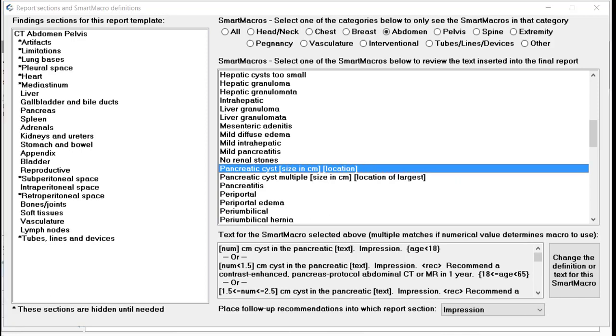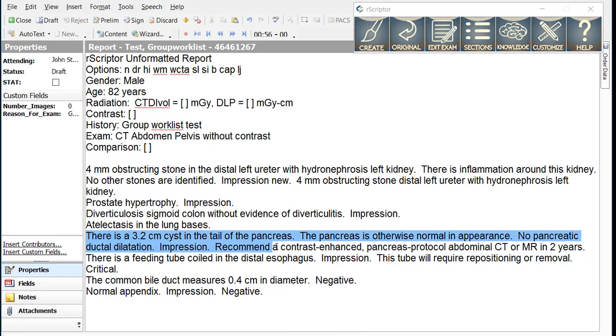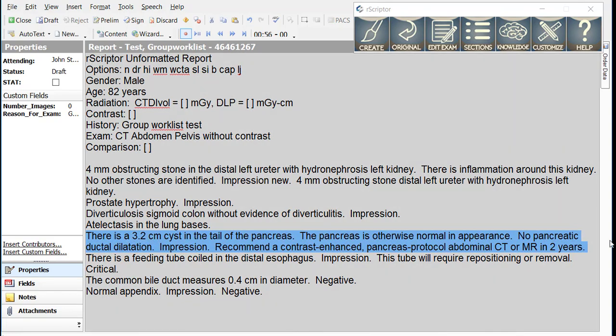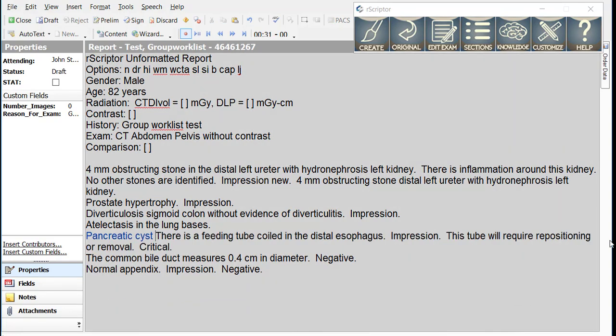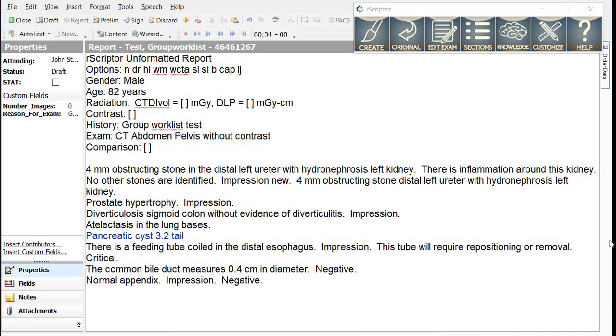Now let's insert a couple of smart macros into our dictation. For the pancreatic cyst, we could simply dictate pancreatic cyst 3.2 tail. Next line. Note that for a smart macro, we do not use punctuation at the end of the sentence. So we would leave the period off the end of that sentence which tells R-Scripter you are attempting to use a smart macro.